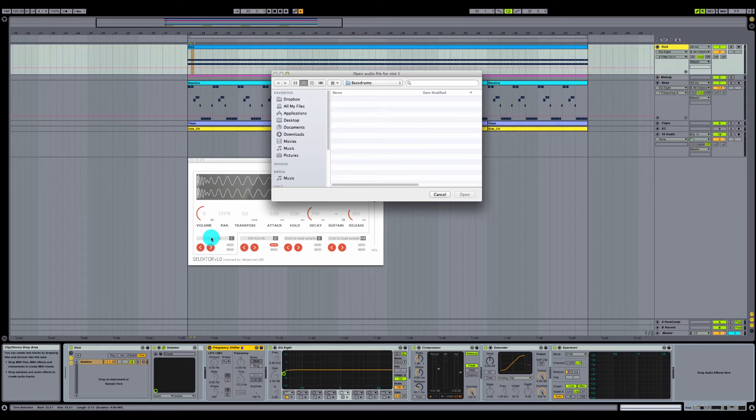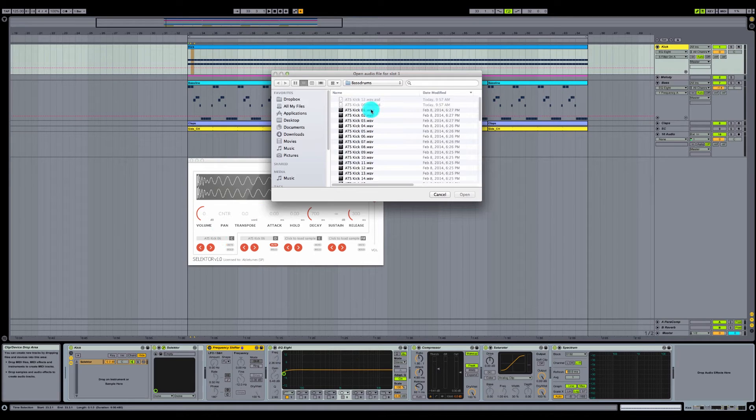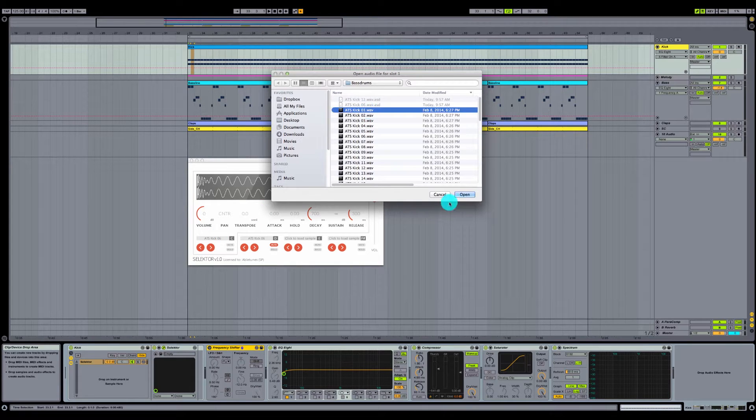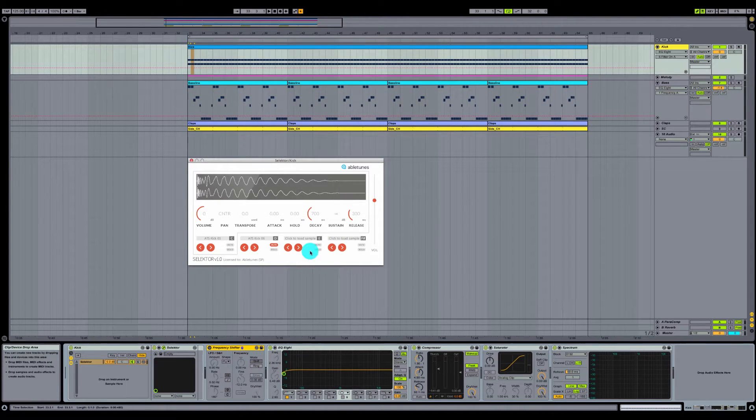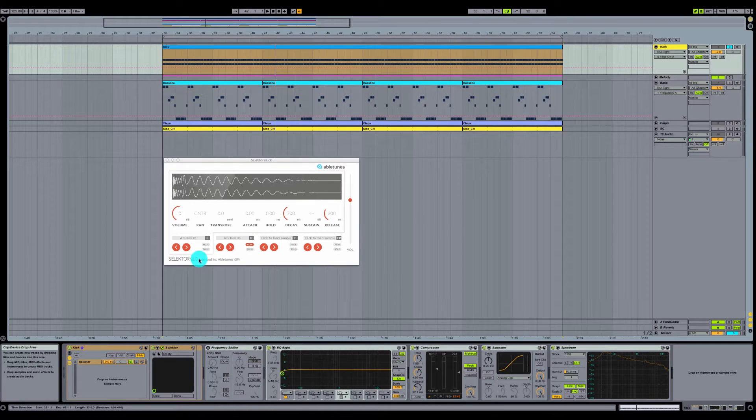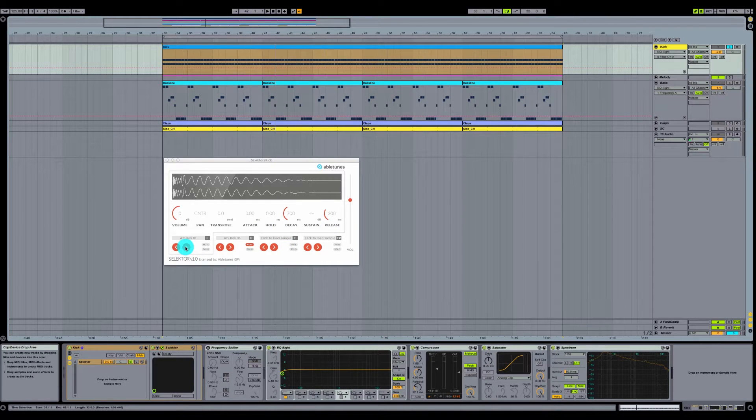So let's take a listen. Click here, you load up your first sound, hit open. I'm going to solo my kick drum real quick and we'll scroll through some of these sounds here.